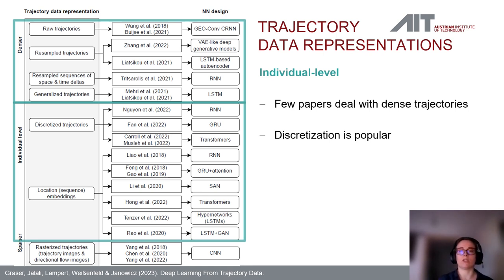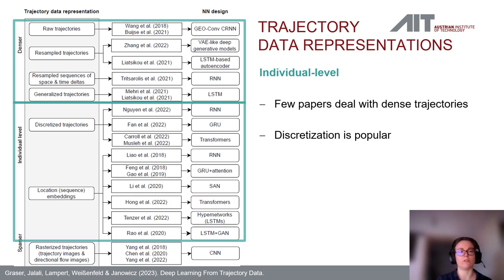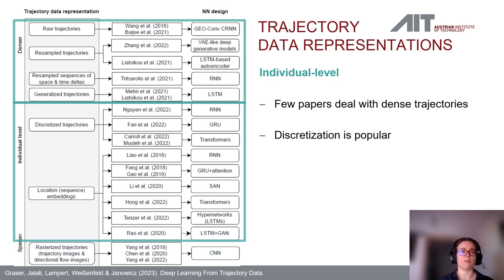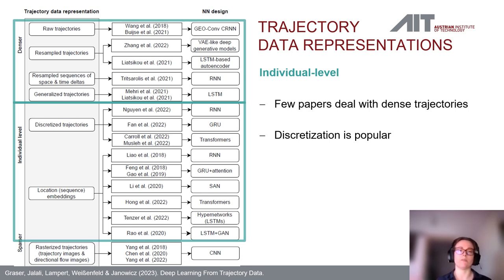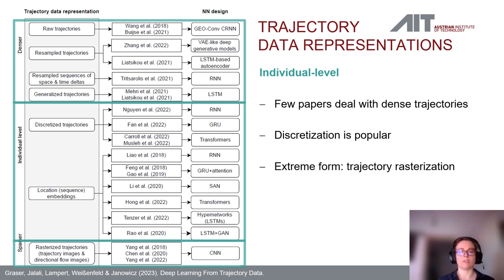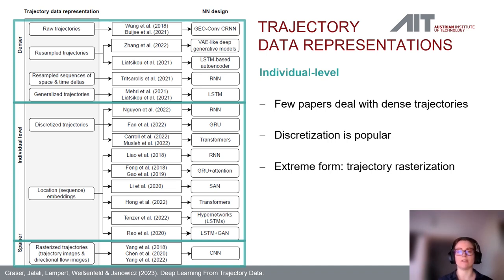You can represent a trajectory as a sequence of transitions from one grid cell to the next, or as a sequence of points of interest or stop locations. There are also approaches using location embeddings or location sequence embeddings to reduce the data fed into the network. At the most extreme end, trajectory rasterization turns trajectories into raster images that can be conveniently fed into CNNs.